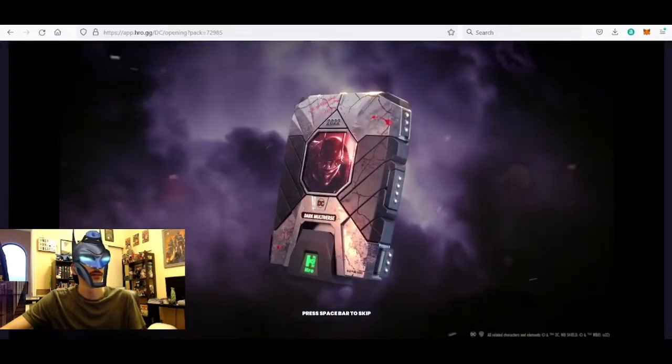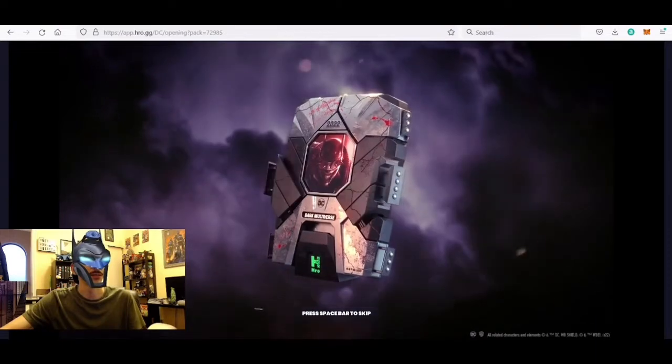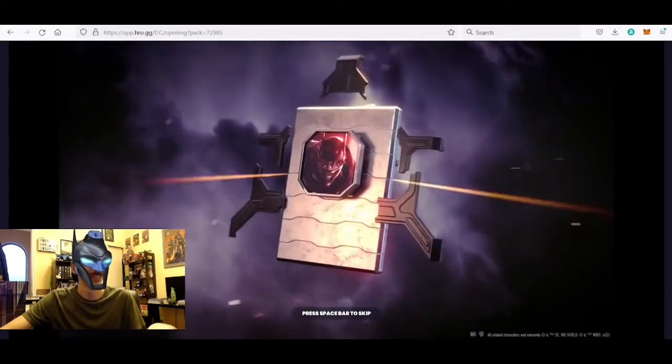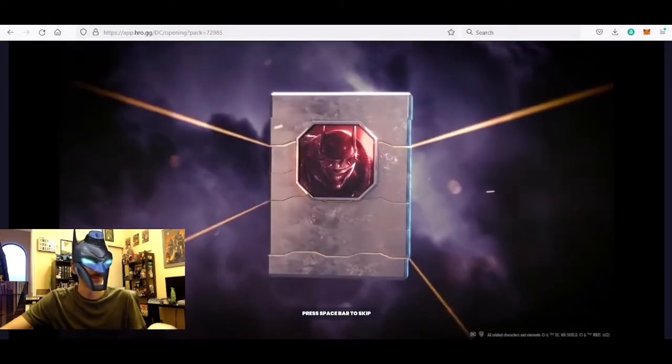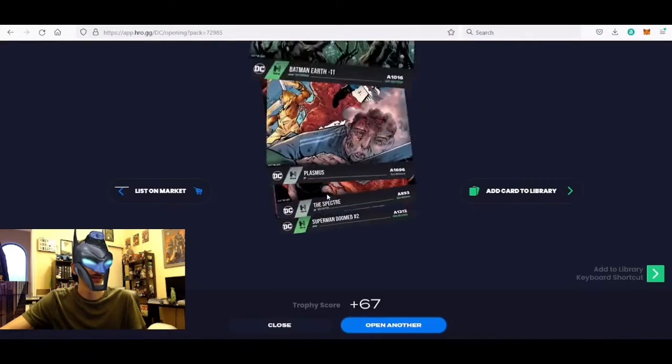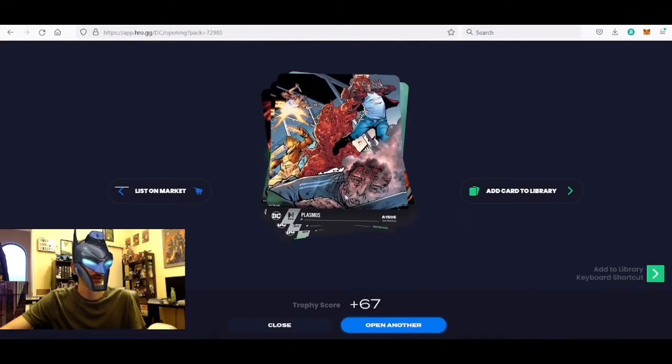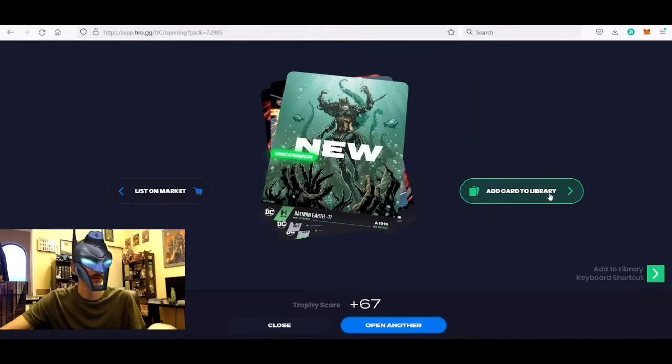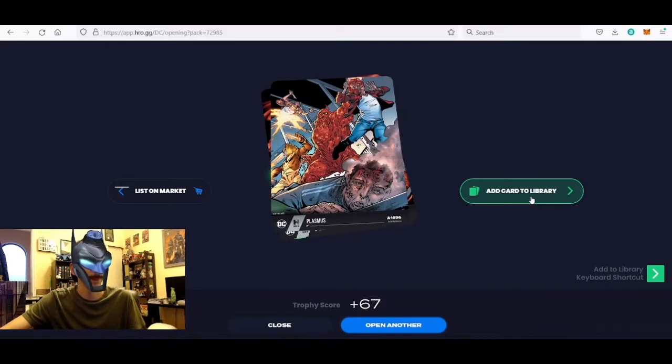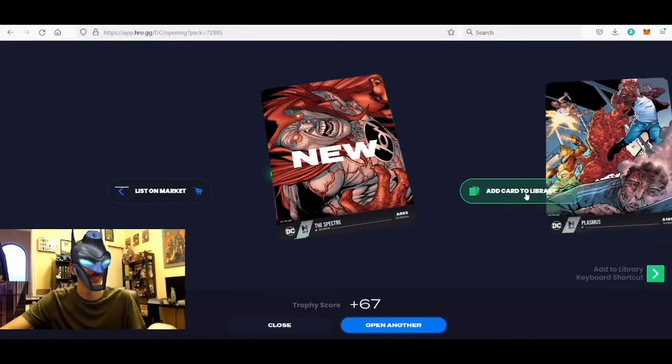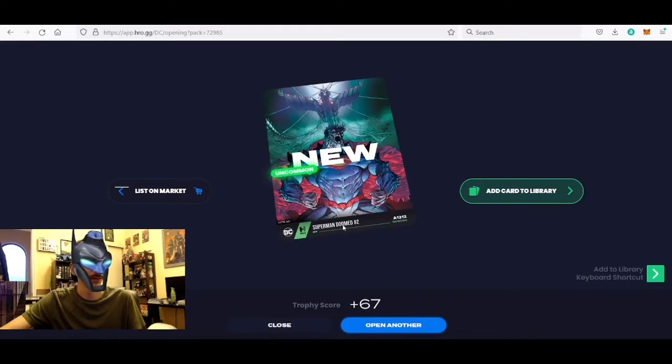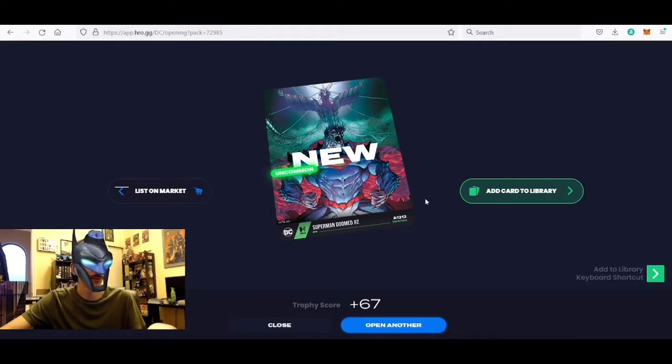Get to see this animation each time, not mad about that, it looks really nice. First up we got another Plasmus 1505. Batman Earth negative 11 mint number 1016, that's cool. Another Plasmus 1696, then we got the Spectre 893. Then we got an Uncommon Superman Doomed number two, 1212. Nice, that's some cool artwork there.